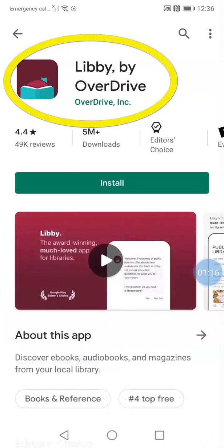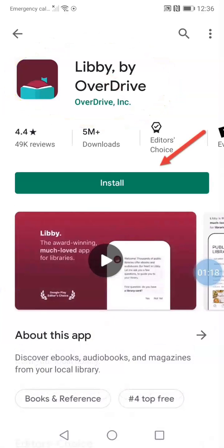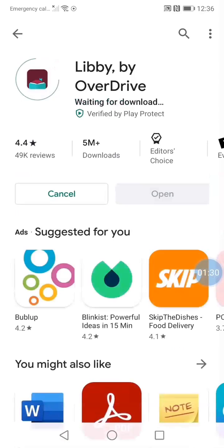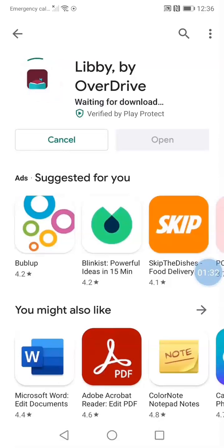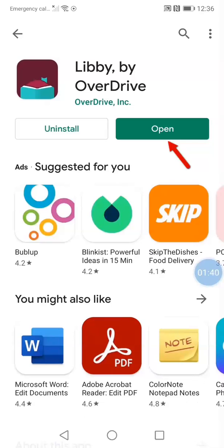This is the Libby app icon. Below it, you will see the word Install. Tap on it to start downloading the app to your phone or tablet. A spinning circle on the left shows you how quickly the app is being downloaded. When the word Open is green or blue, the app has been downloaded.